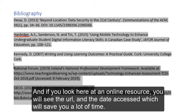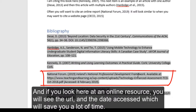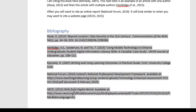If you look here at the online resources, this is really where it can be very helpful. You have your author, your year, the title, and it will tell you the web page that it was retrieved from and the access date.